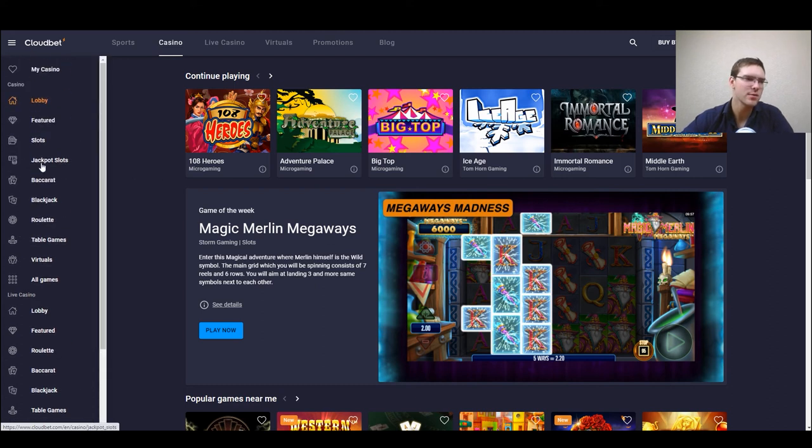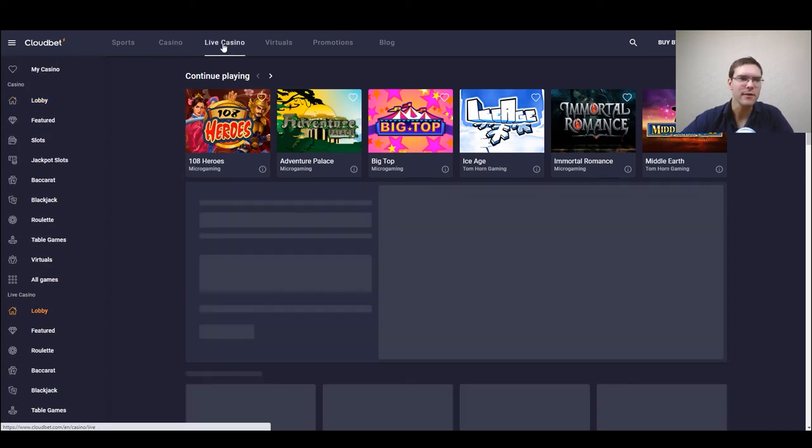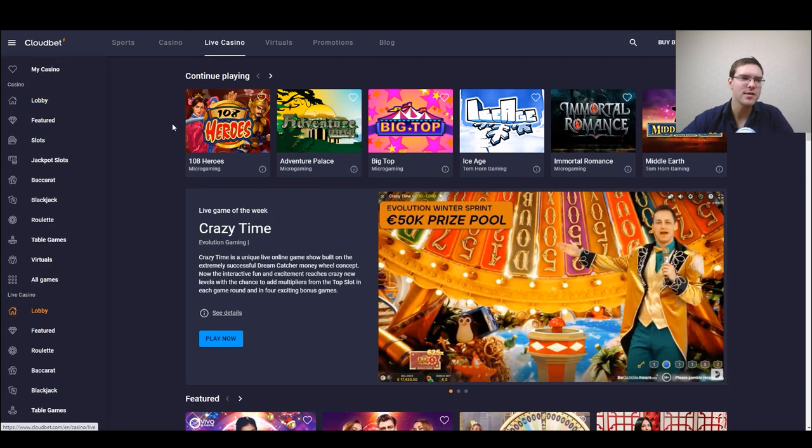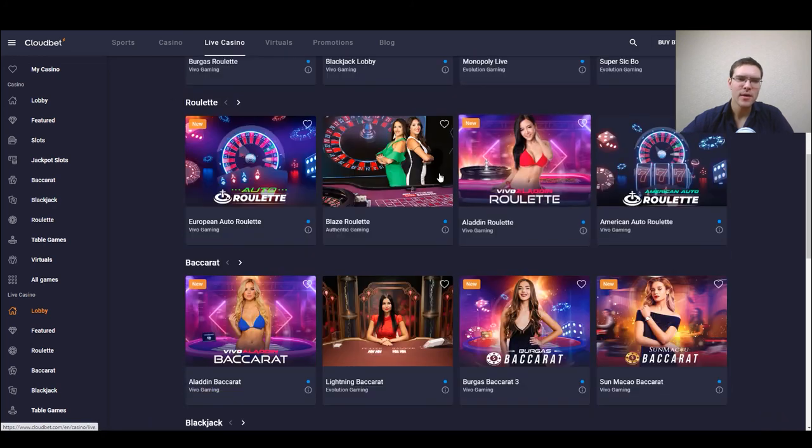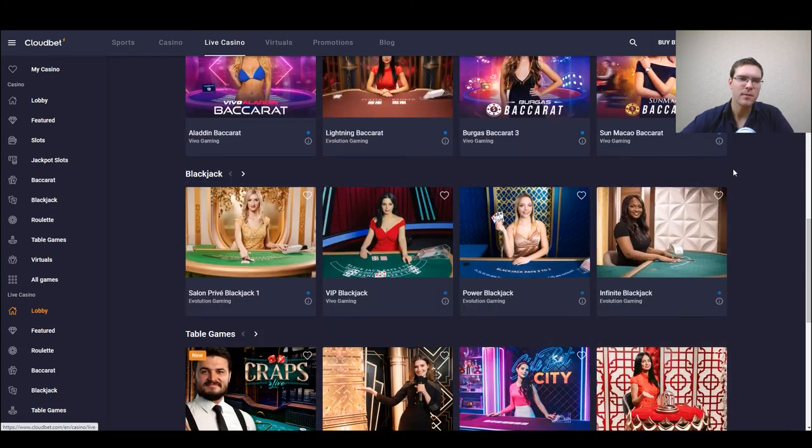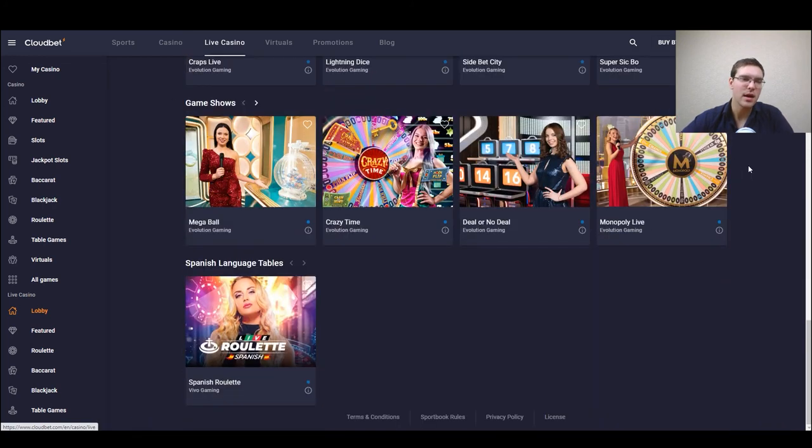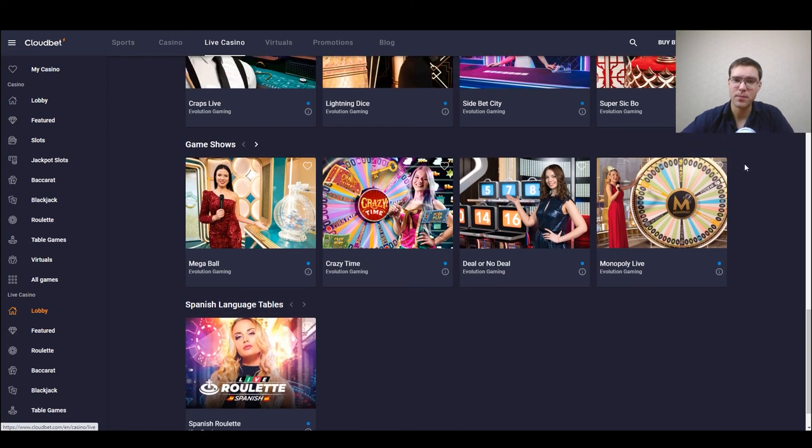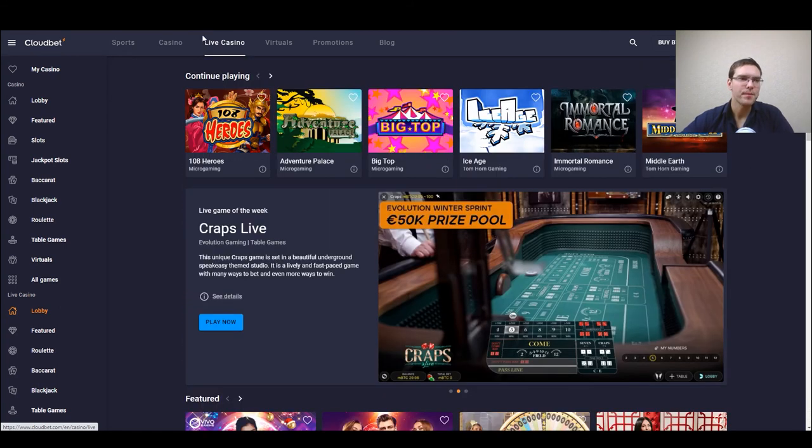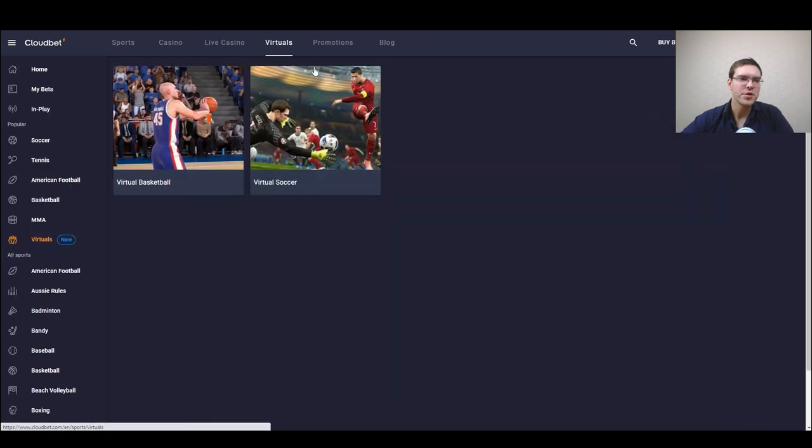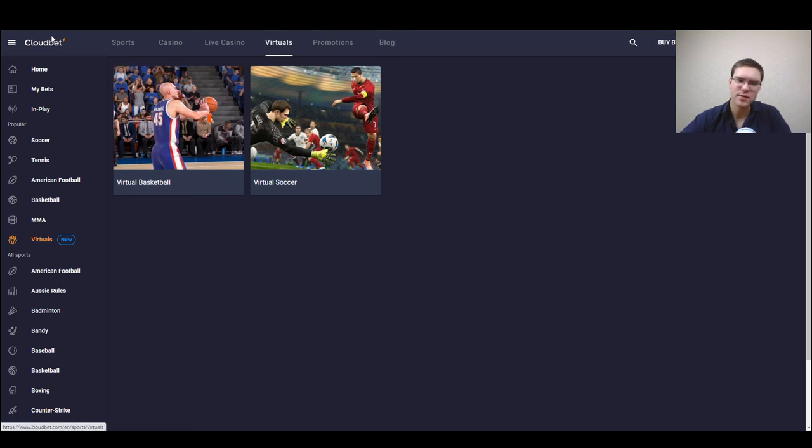There is a live casino section as well where you can bet on many other options seen in other casinos or bookmakers. Virtuals we already looked at that, and if you're interested in looking there is a blog as well. I won't be pressing that because it redirects to another page.